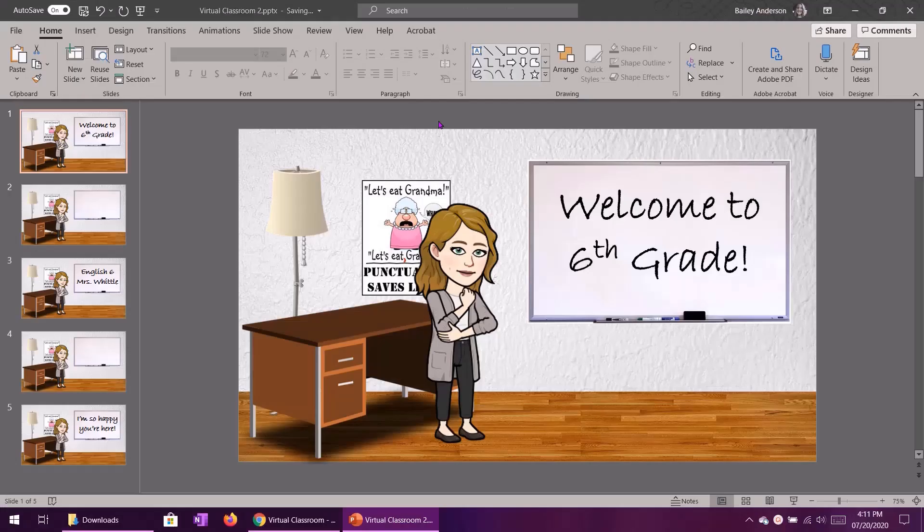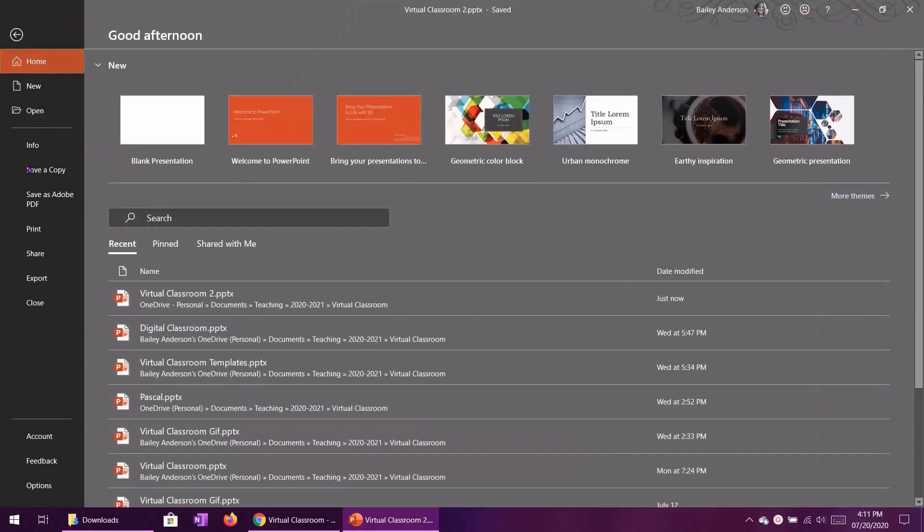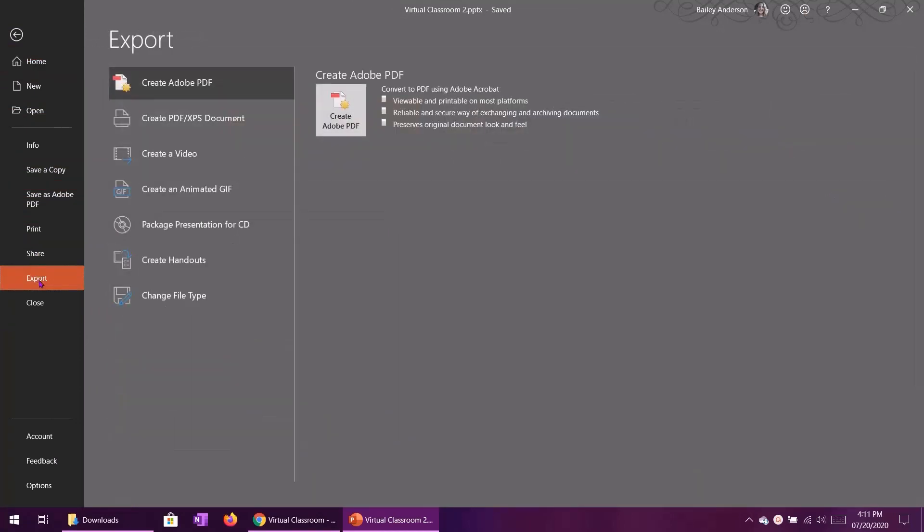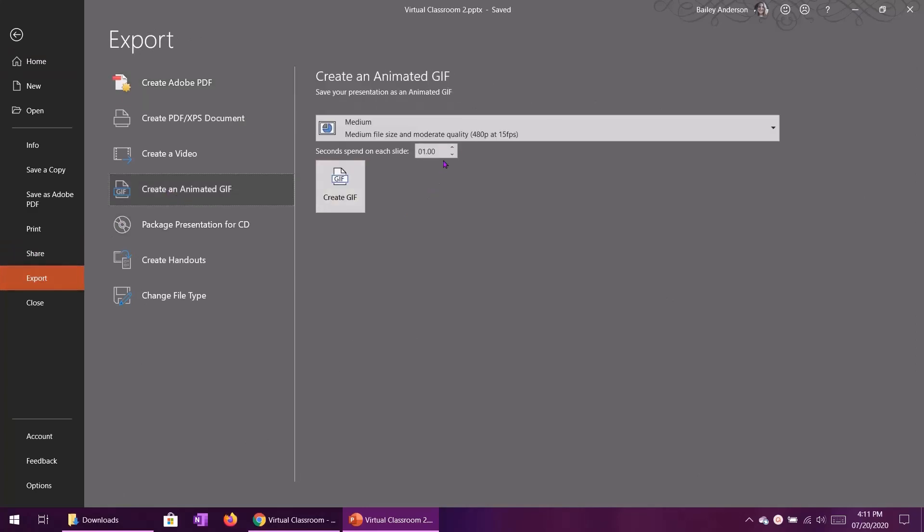And then once it saves you will want to go to file, export, animated GIF. And I want to spend three seconds on each slide so that'll give us three seconds of a message, three seconds of white space, three seconds of a message, three seconds of white space and then three seconds of a message.